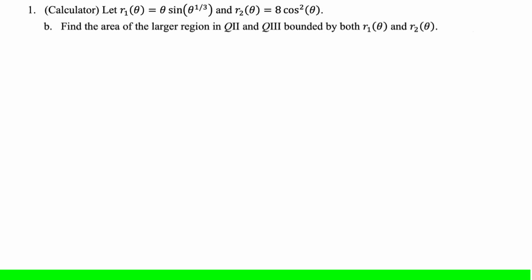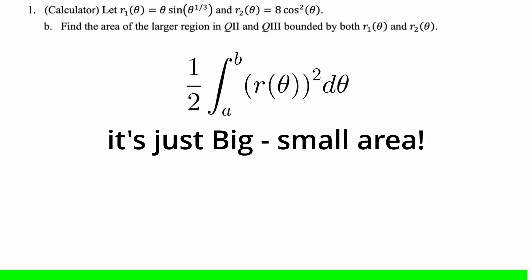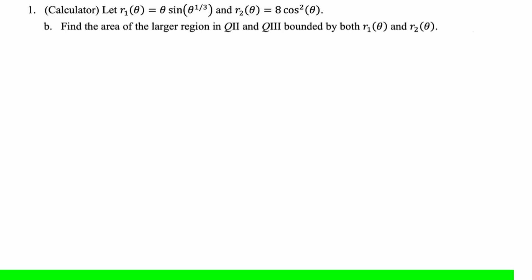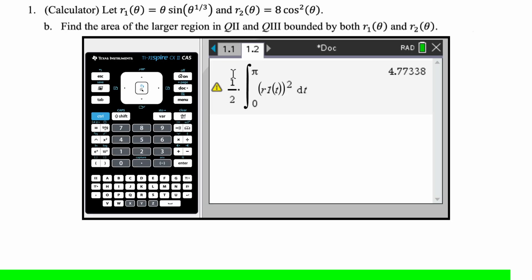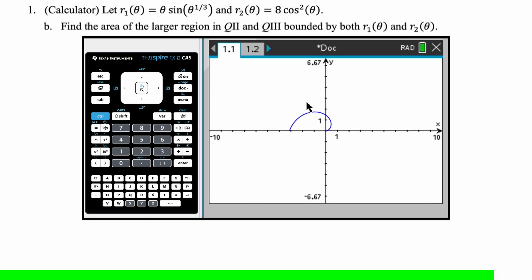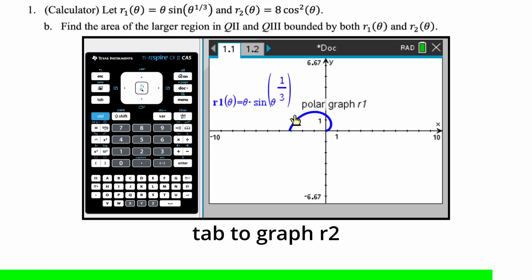For part B, we want to find the area of the larger region in quadrant 2 and 3 bounded by both R1 and R2. I'm going to switch over to the calculator and come back and write up the work. Picking up on the calculator where we left off — R1 is already defined. I'm going to go into my graph page again and define R2.